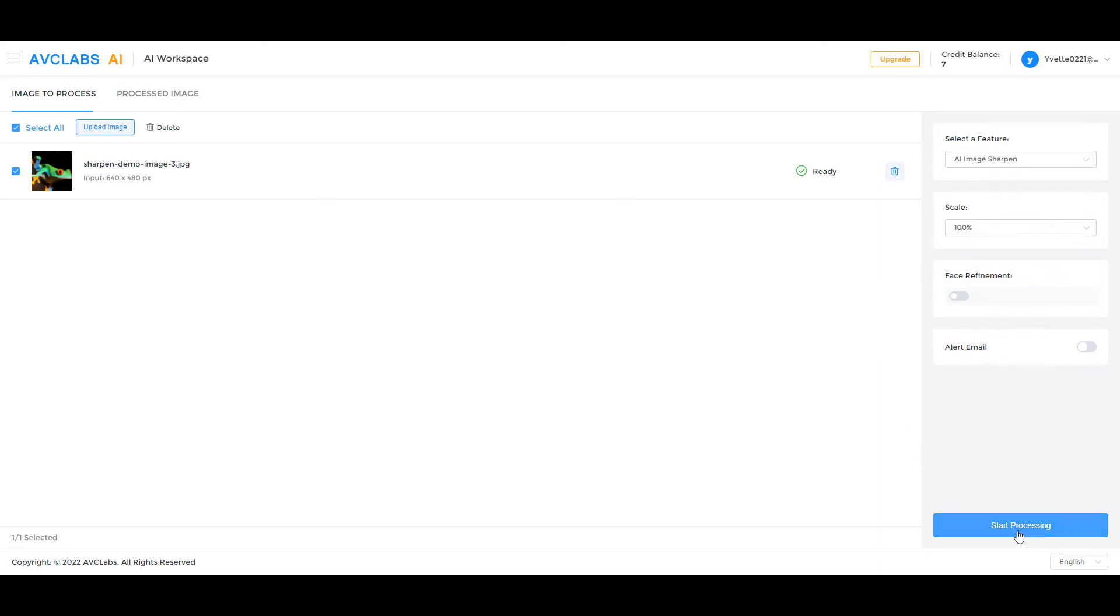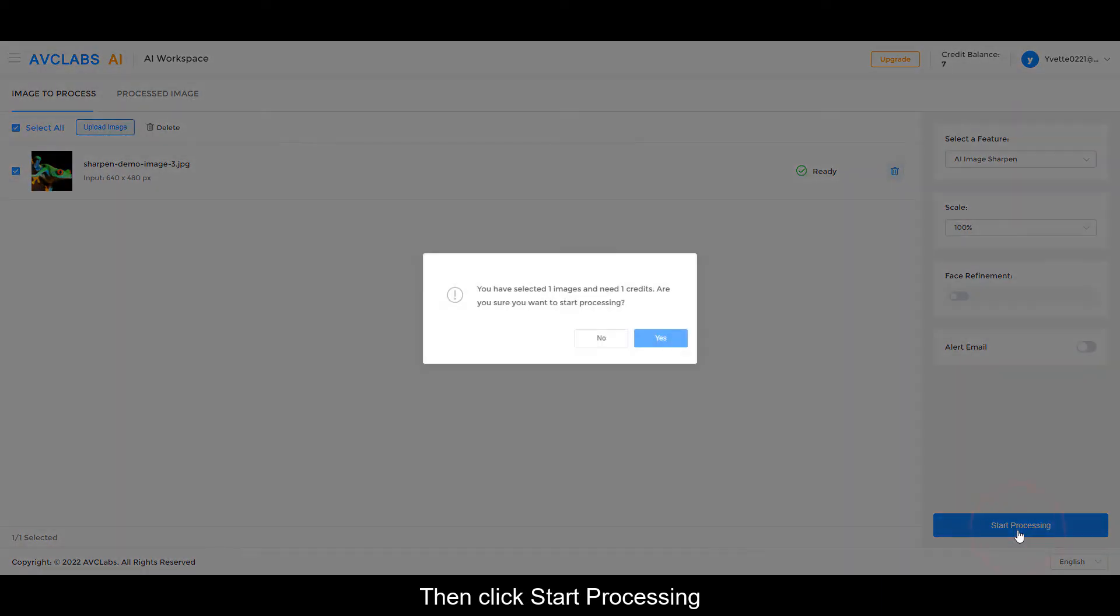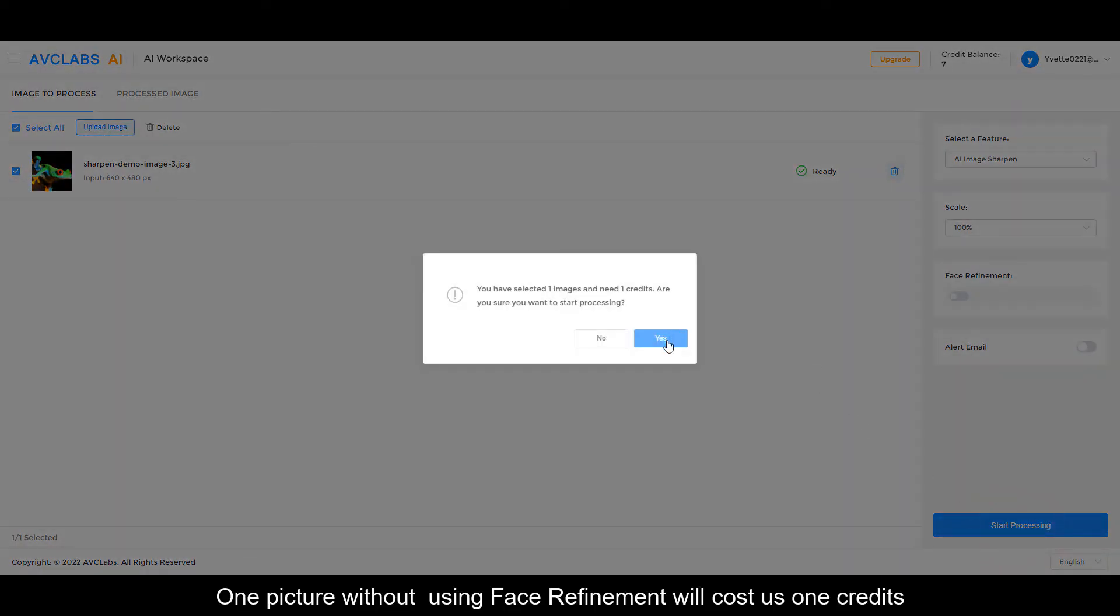Then click start processing. One picture without using face refinement will cost us one credit.